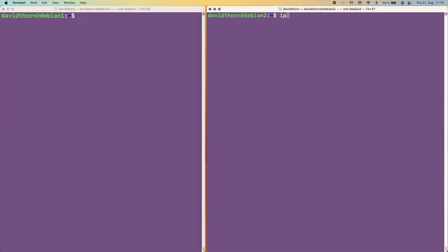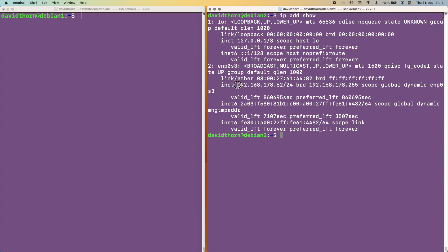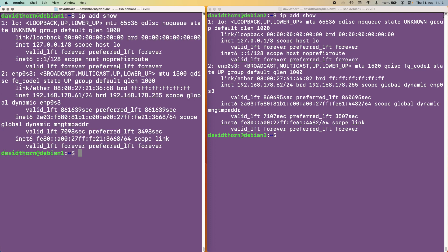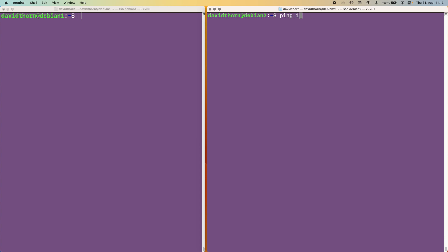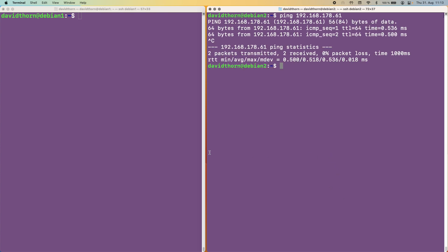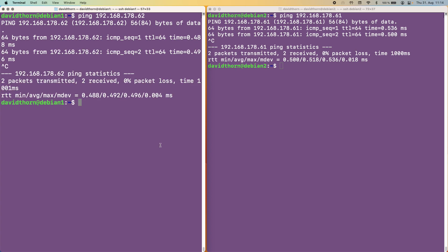This server has the IP address of 192.168.178.62. This IP address here has the same network but then 61 as well. So just to show you that we can talk to each other — let's quickly do a ping. And as you can see, we can. And let's do the reverse as well, to 62, and we can talk back and forwards with each other.